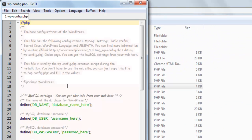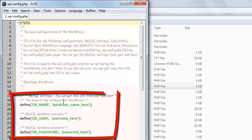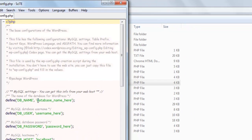In a text editor, open the file and find the three settings DB name, DB user, and DB password.